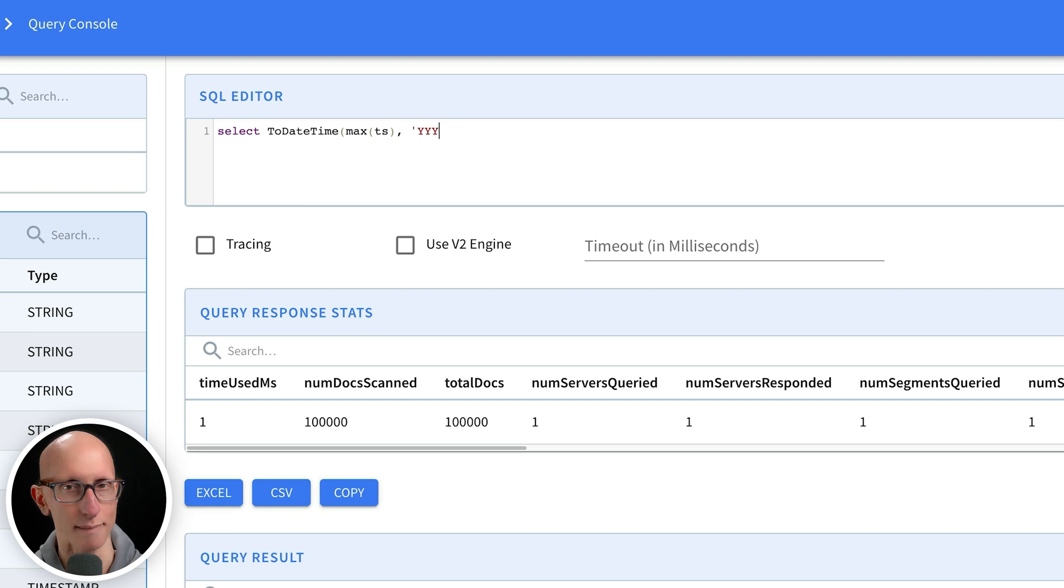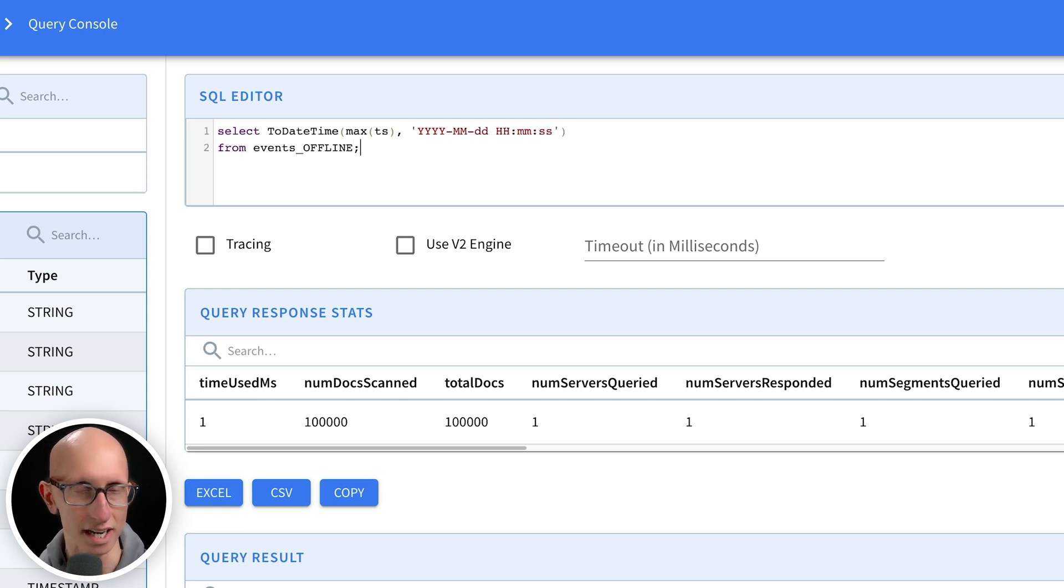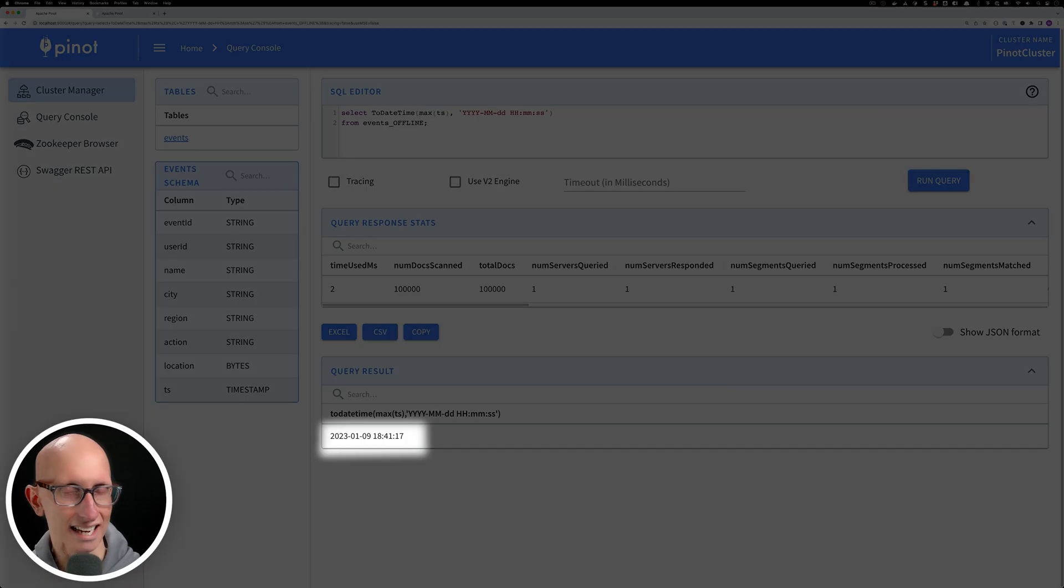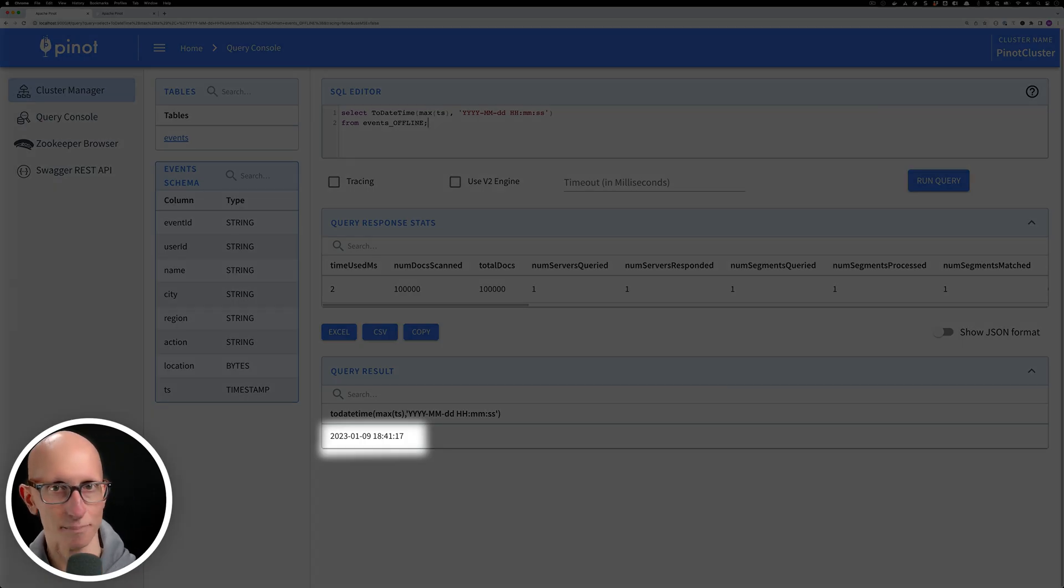Let's first check what's the maximum time of records in the offline table. We can write a query to work that out and you can see it's 6:41 pm on the 9th of January this year.